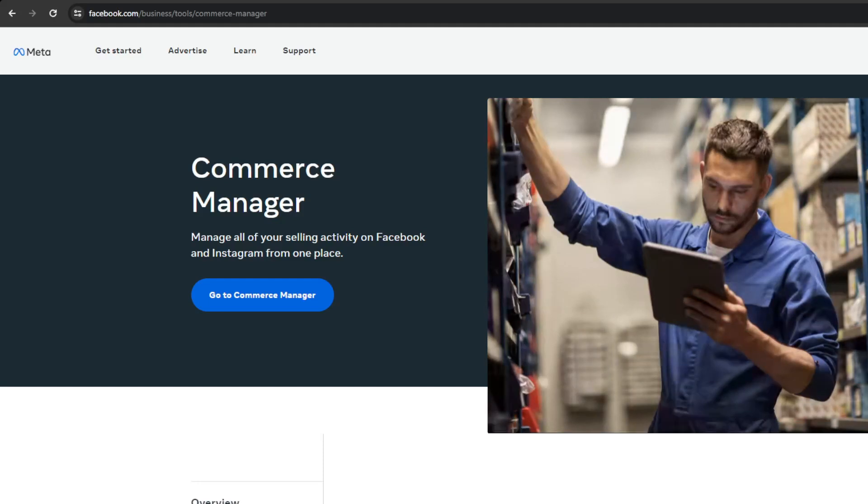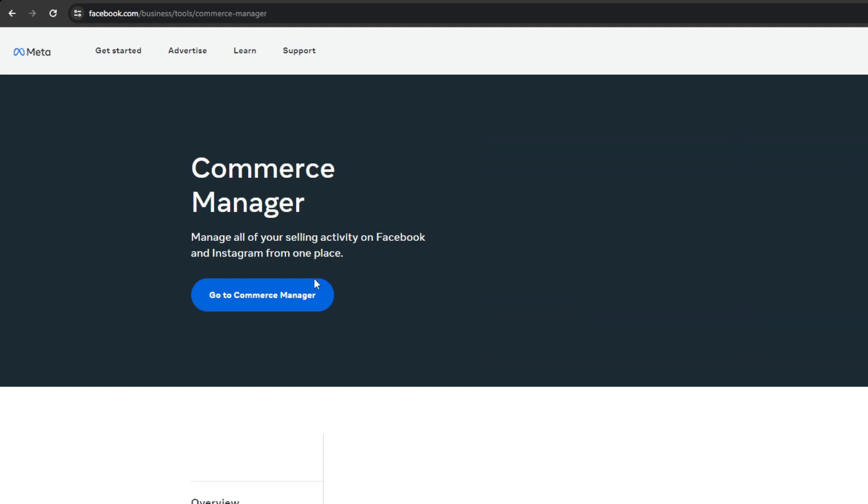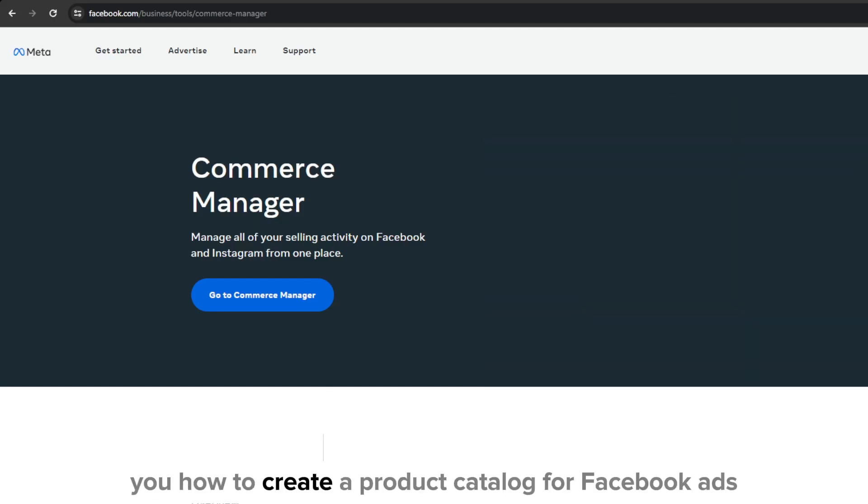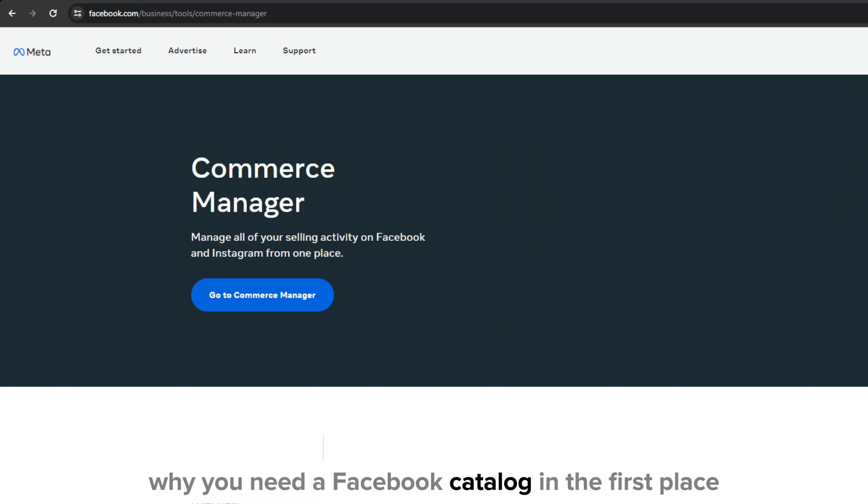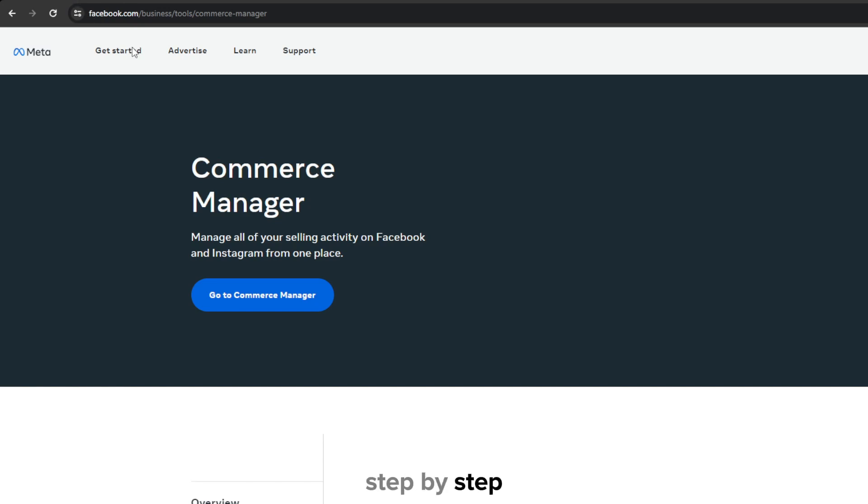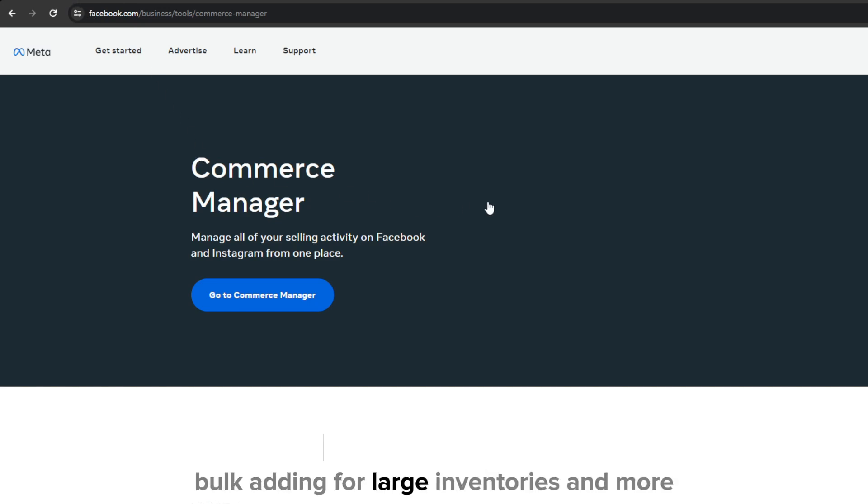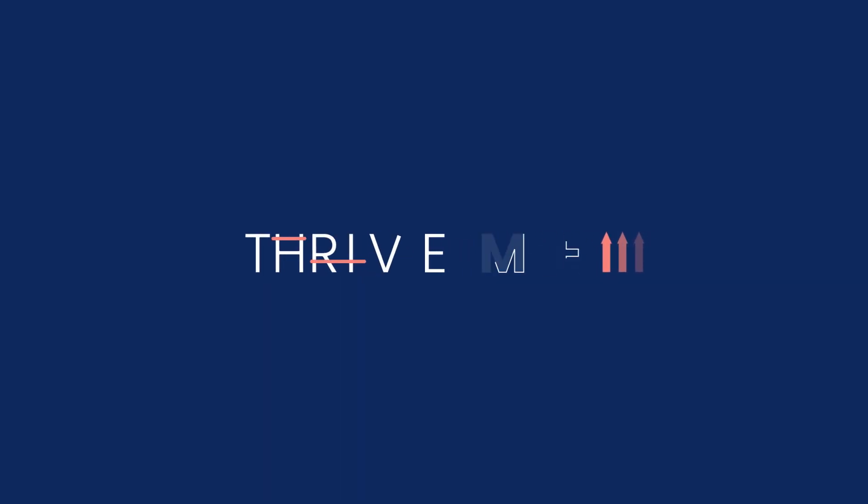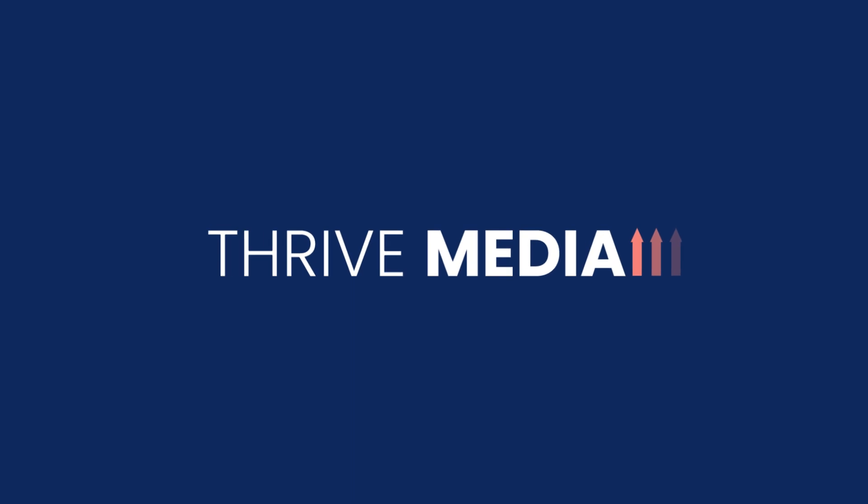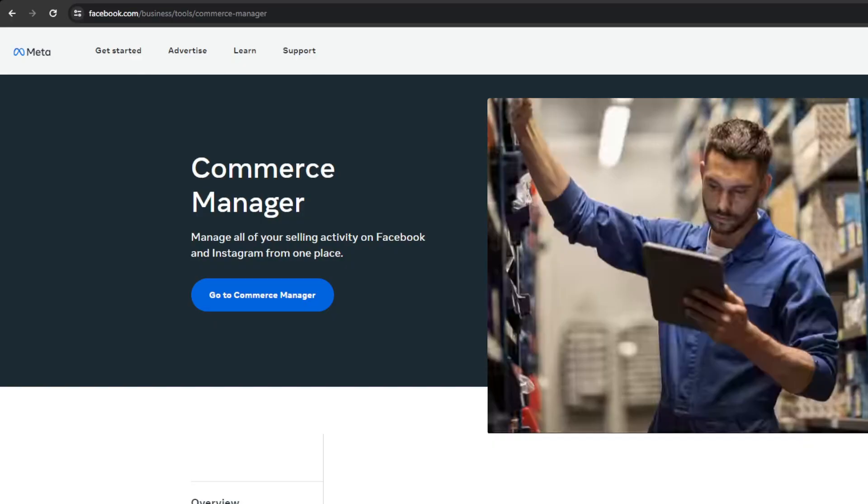Hey everyone and welcome to our YouTube channel. In this video I'm going to be showing you how to create a product catalog for Facebook ads. I'll be covering mainly why you need a Facebook catalog in the first place, step by step manual adding, bulk adding for large inventories, and more. So let's dive right into the video.